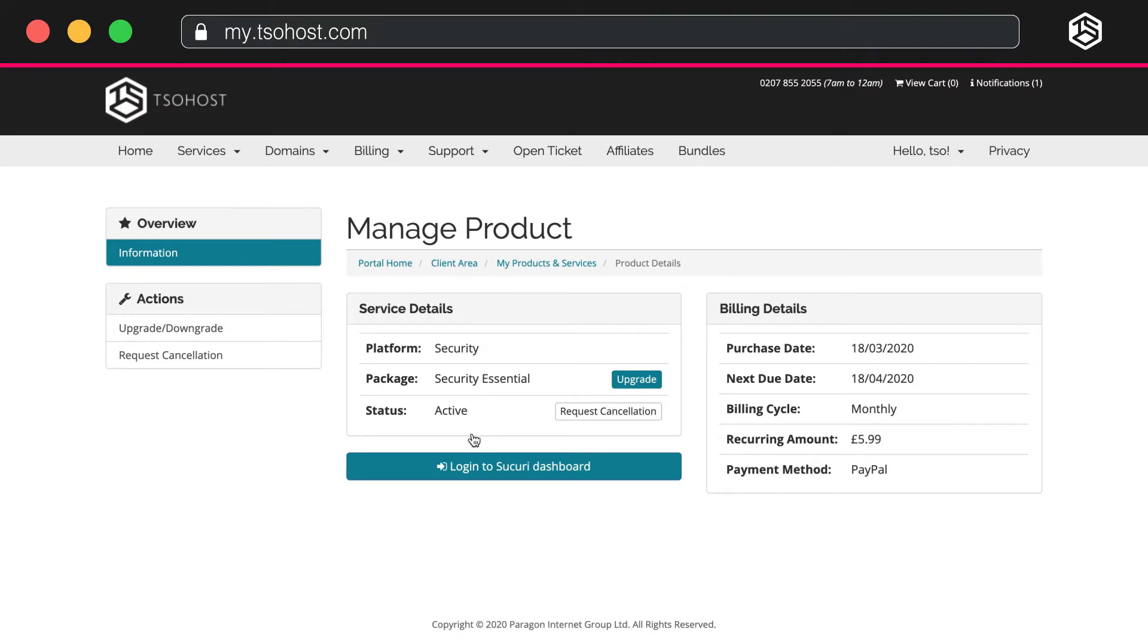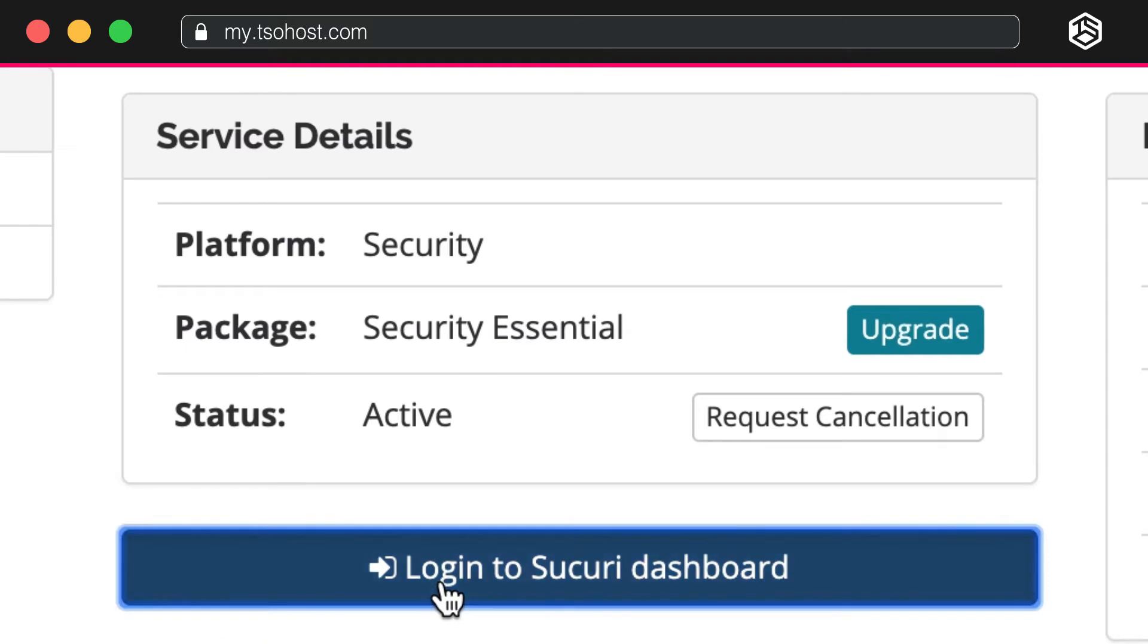Clicking that will take you to your Product Management page, and from here you can log into your new Securi dashboard.